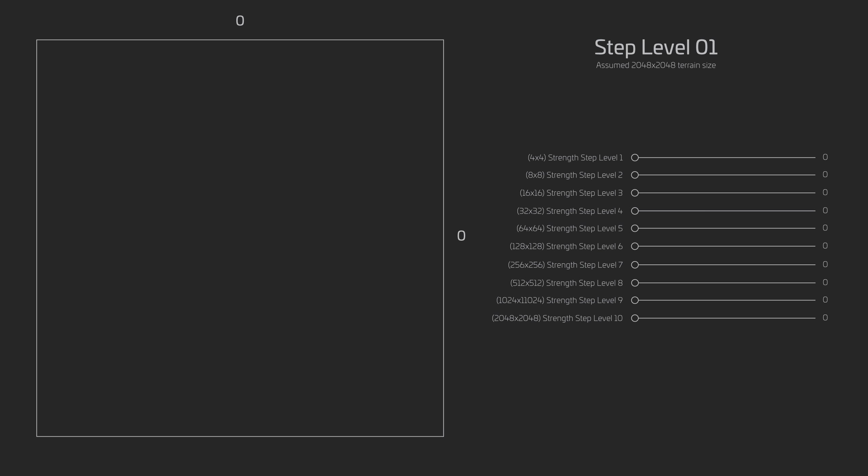This means our terrain size is going to be 2048 by 2048 in these examples. We are starting off here with a blank slate. You will see that all of our step levels are set to zero and as a result our terrain holds no information. So its resolution is zero by zero and there are no nodes to edit.